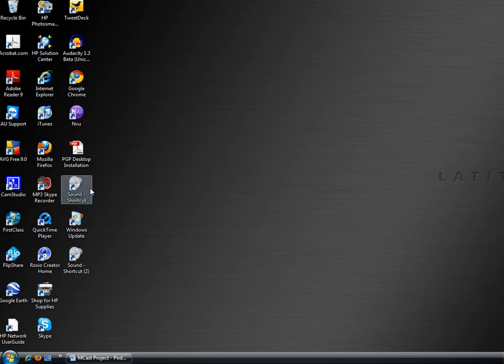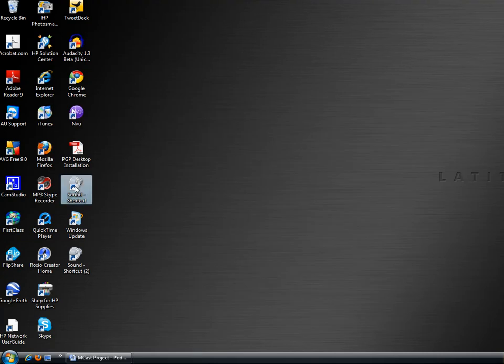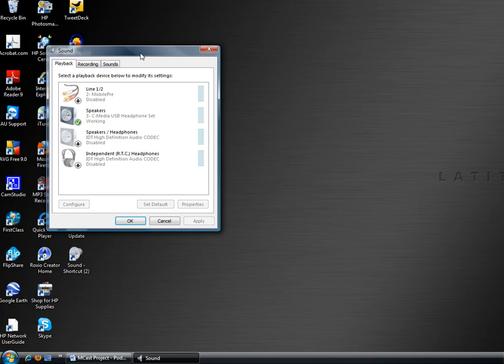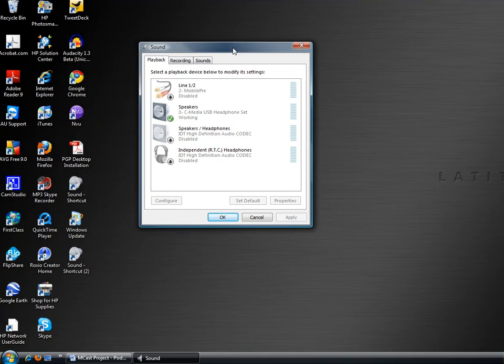And all I need to do then to get into the sound settings is just double click on that. It takes me right to it.